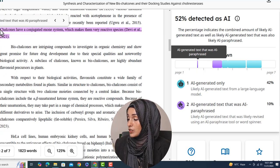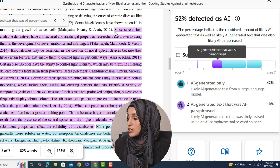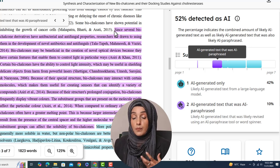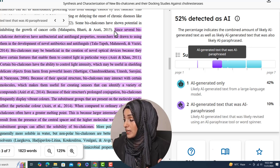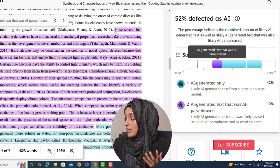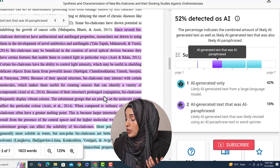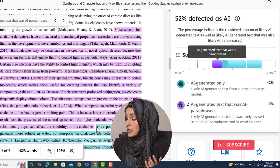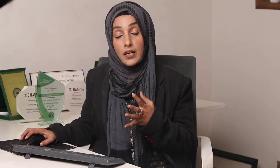When we click on a specific section, it will take us to that area. Clicking on another section takes us to the larger paragraph which is being highlighted as likely AI generated text that was likely revised using an AI paraphrase tool or a word spinner. We can work on these areas to rephrase them to make them more human.